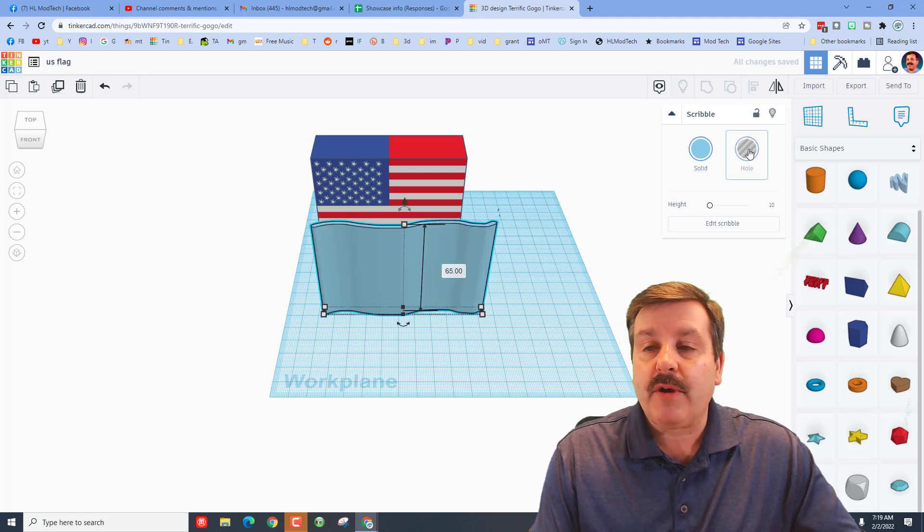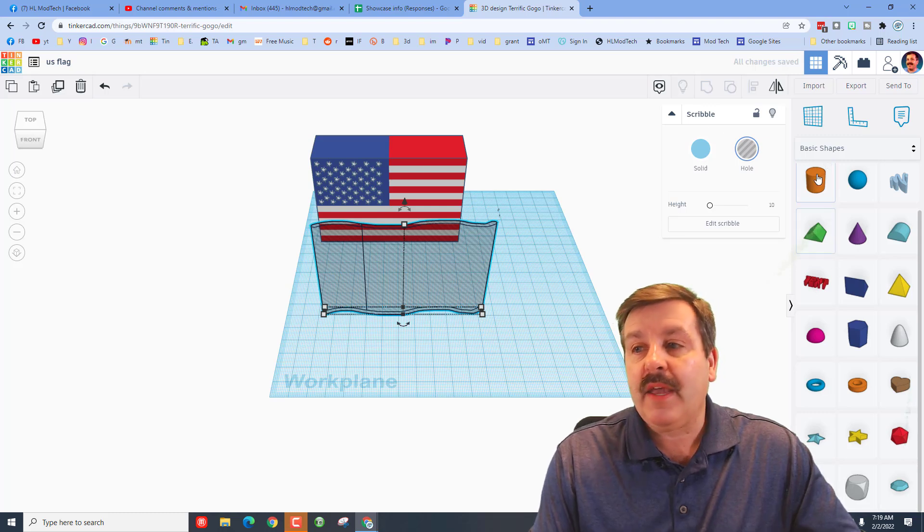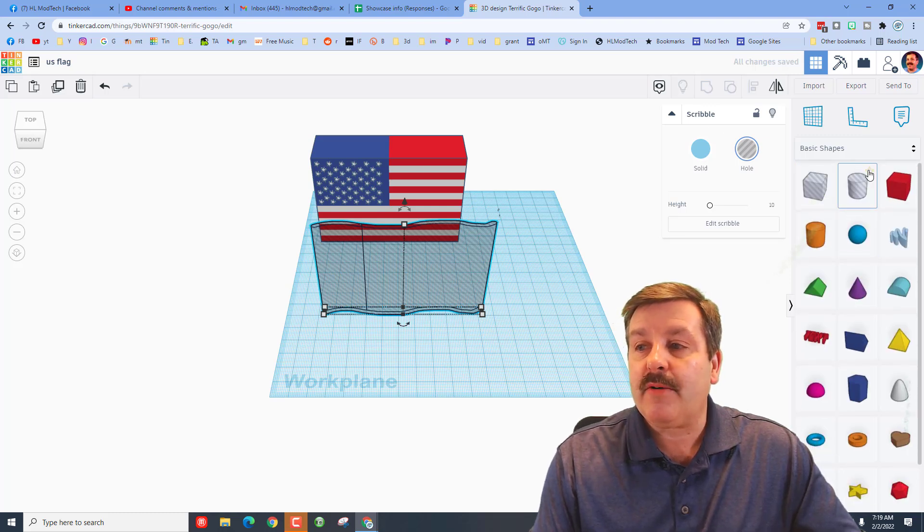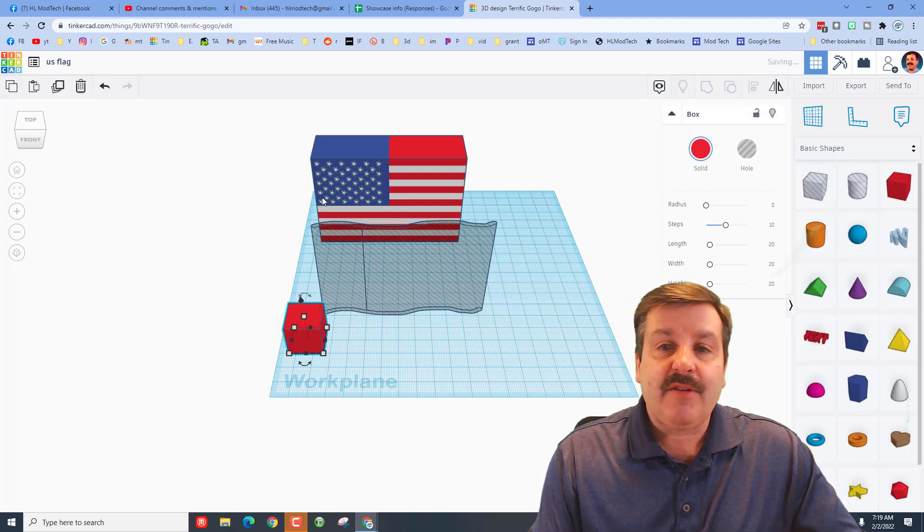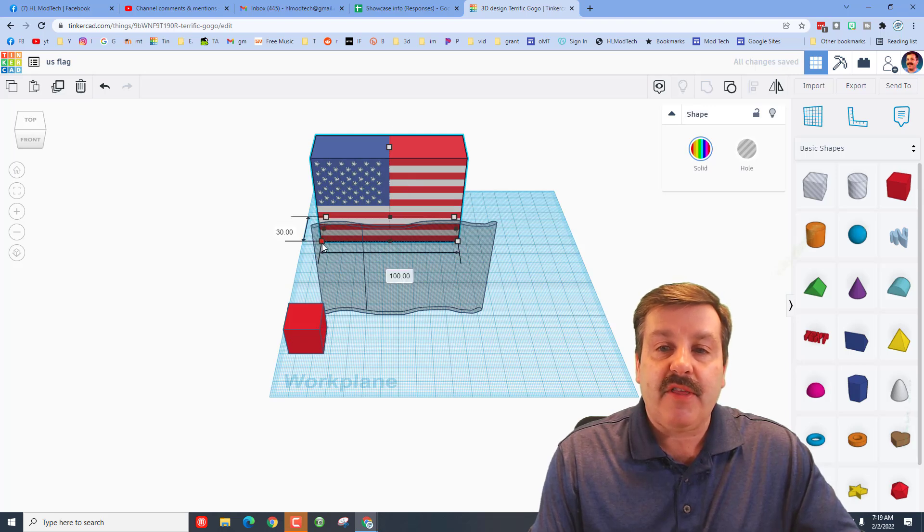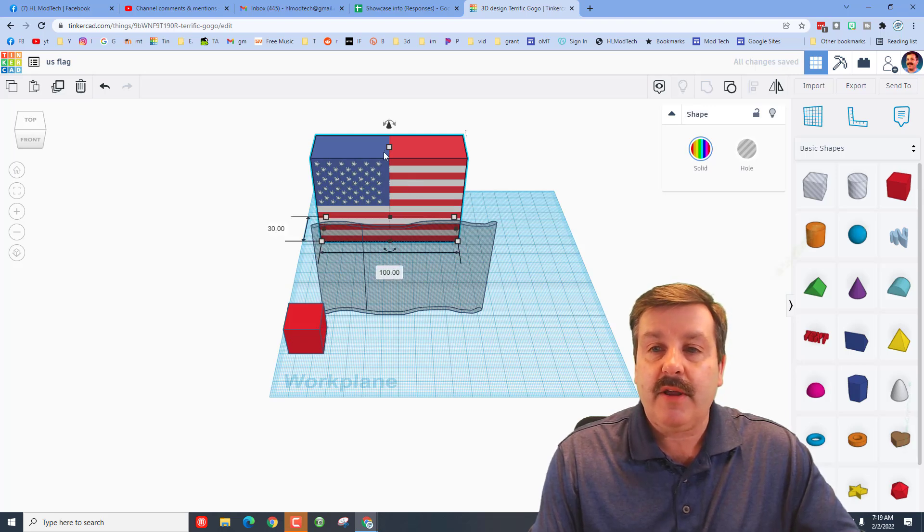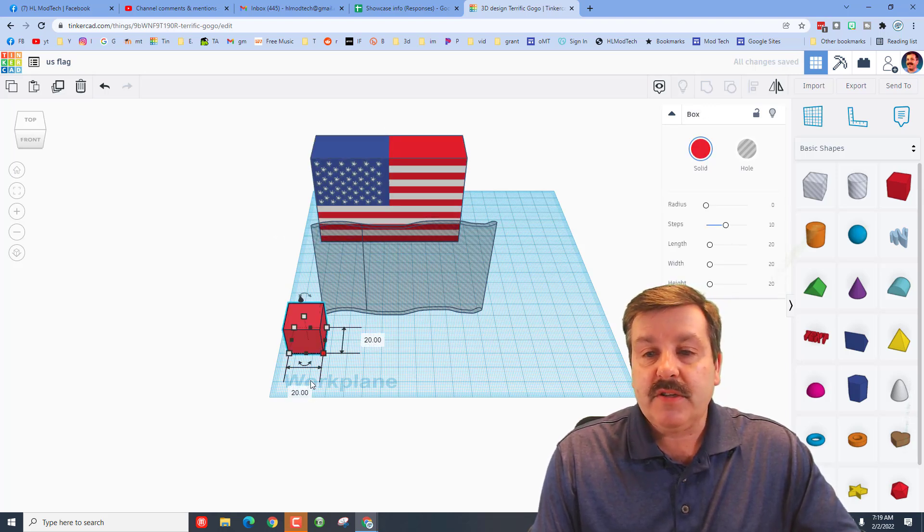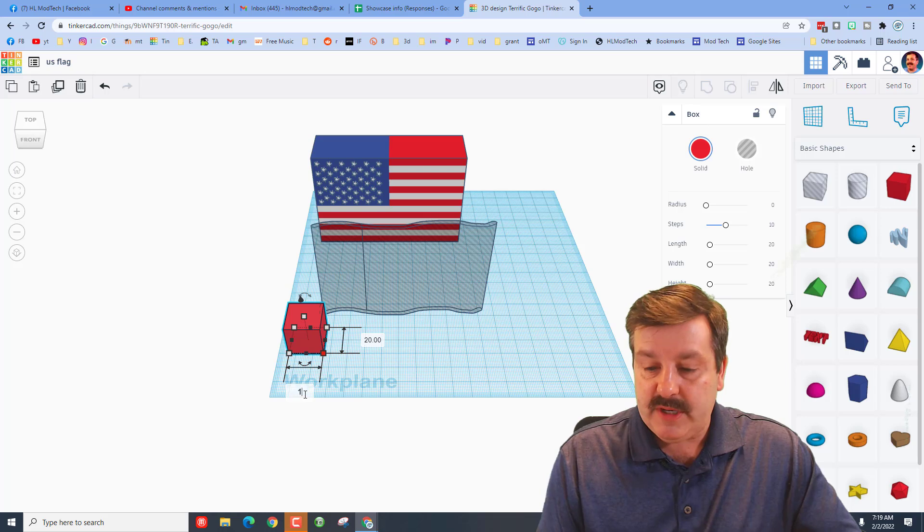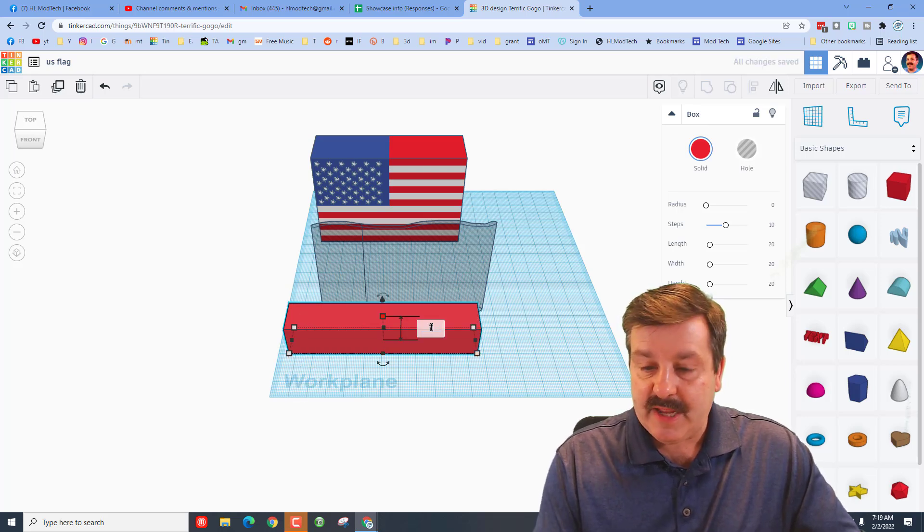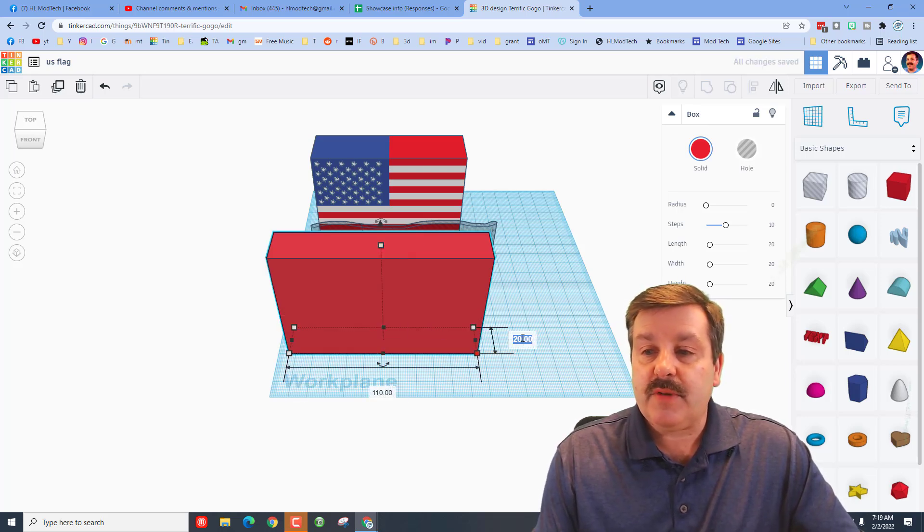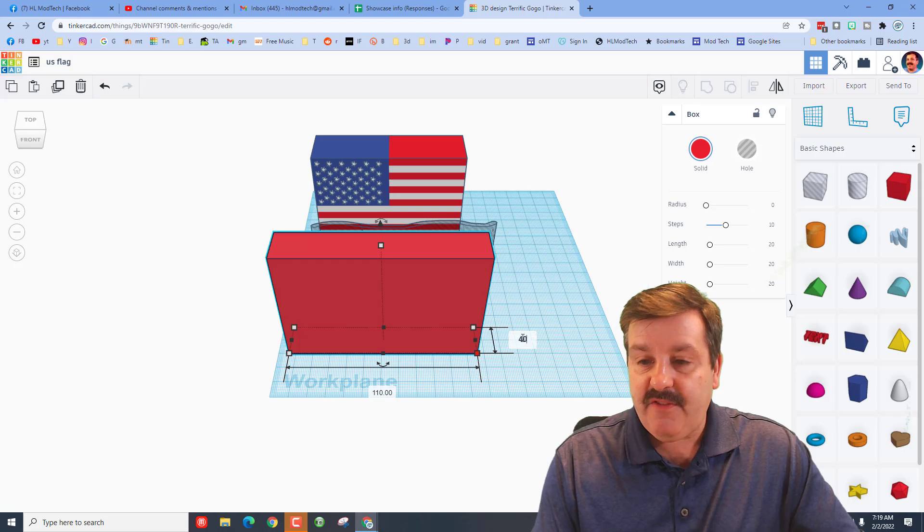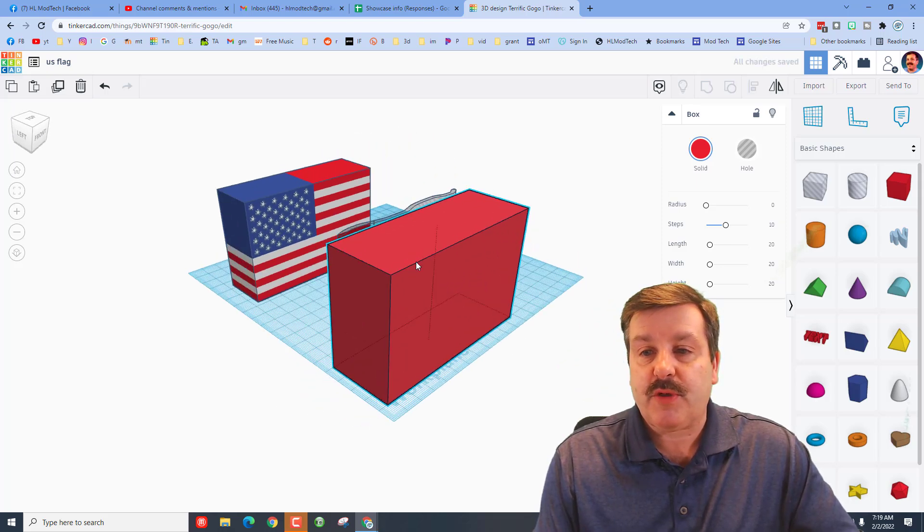We're going to make it a hole and we're going to bring out a basic block. Now this block needs to be bigger than 100 by 65, so let's make it 110 and let's make it 70. And then we also need to make it 40 wide because our other parts were 30.